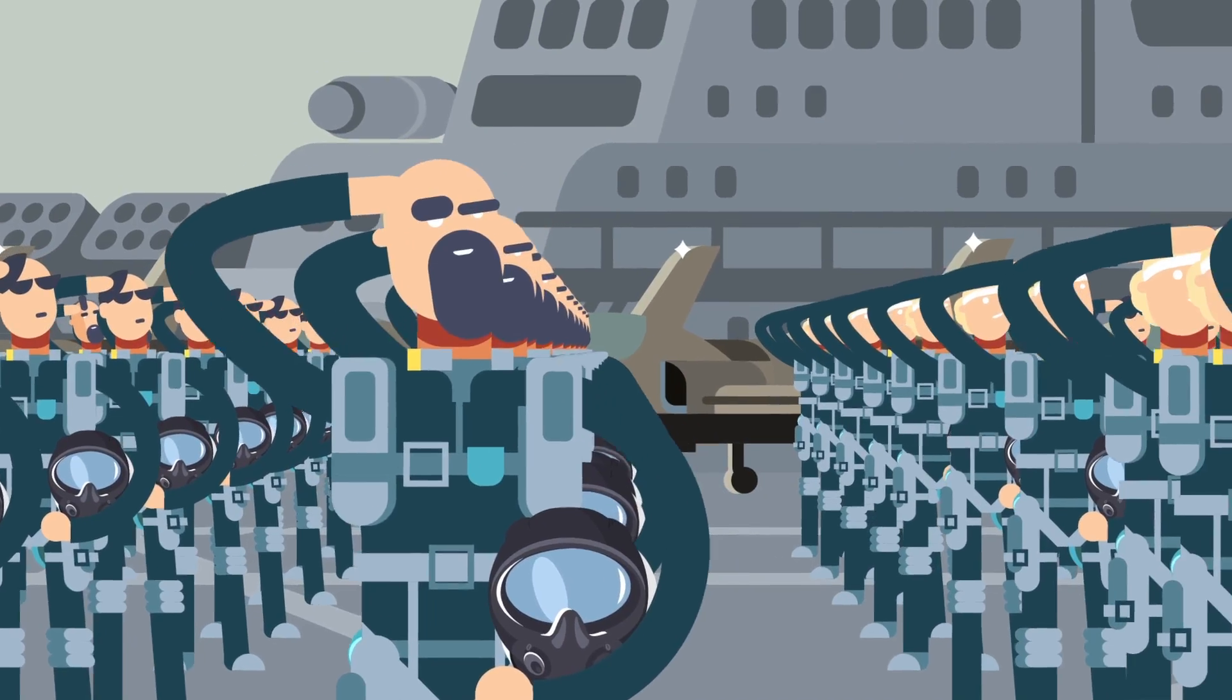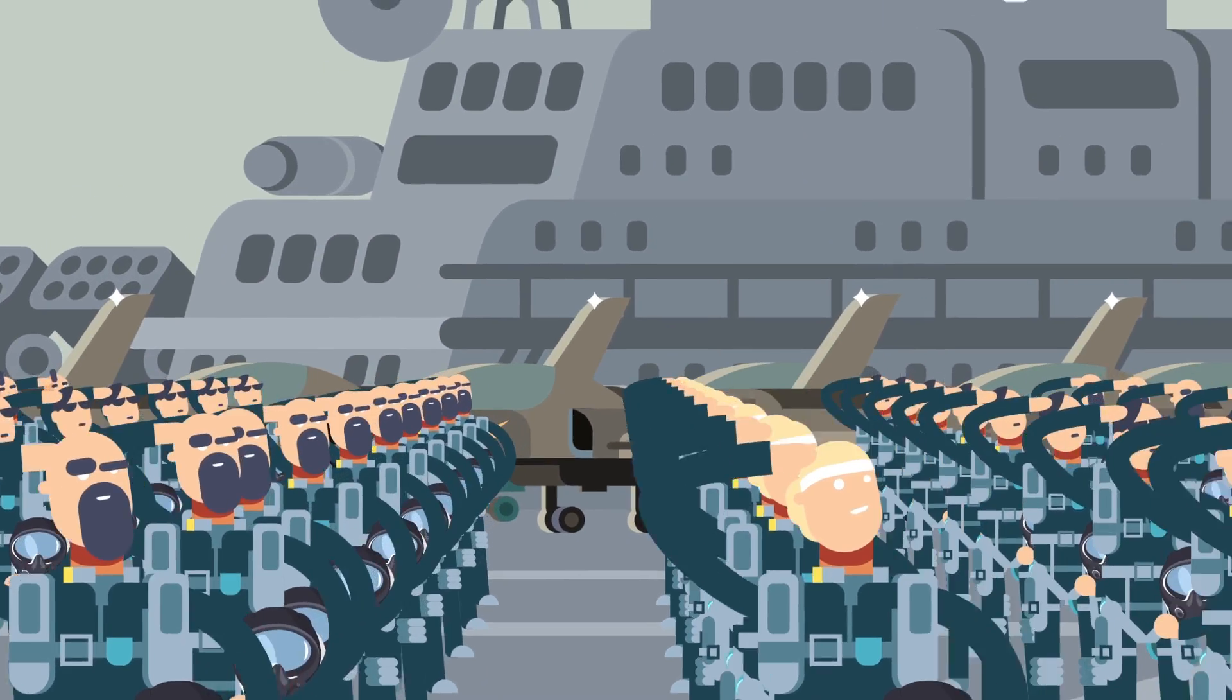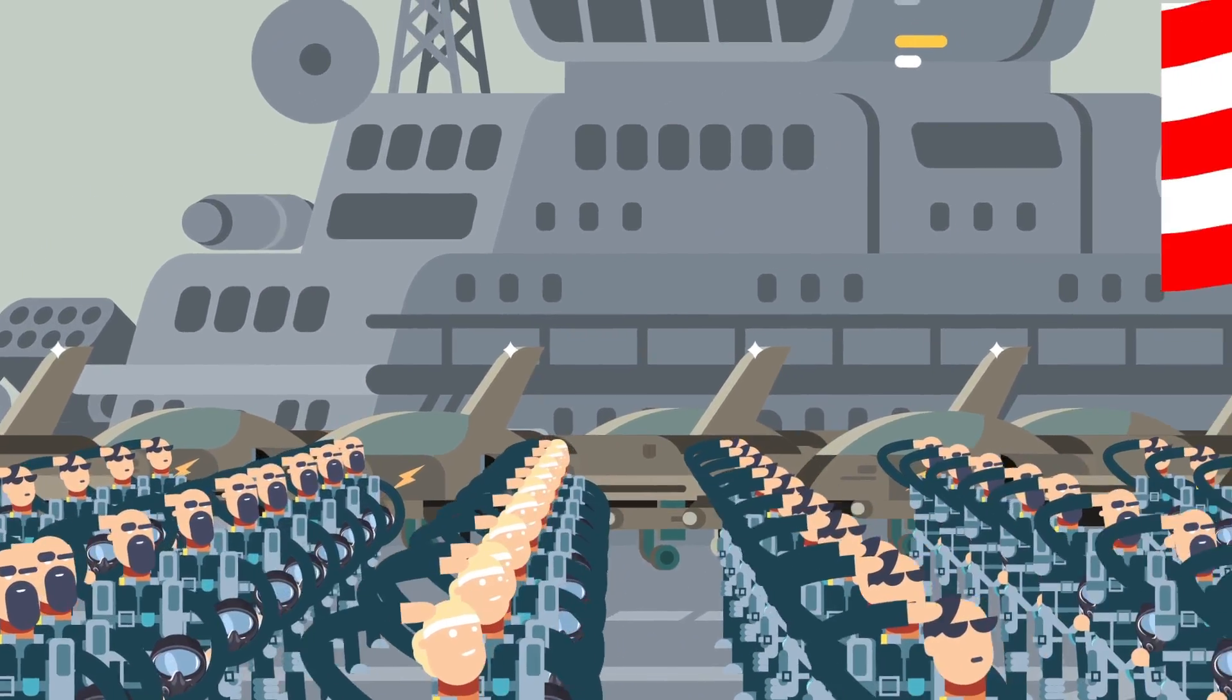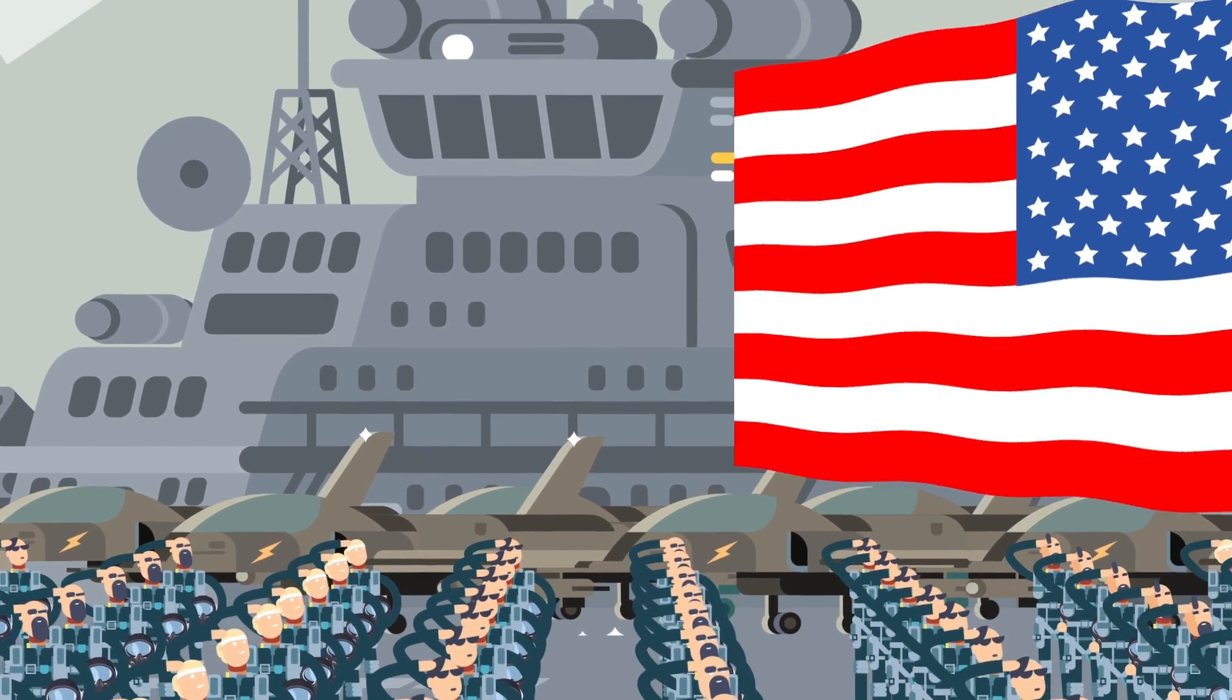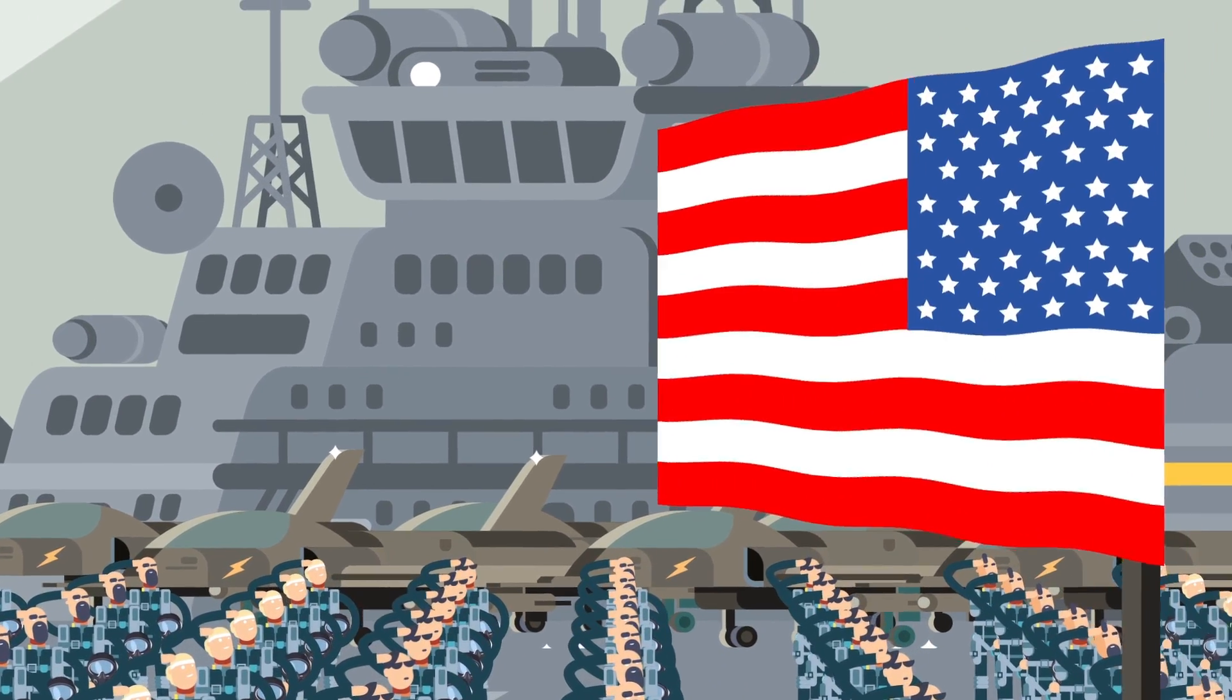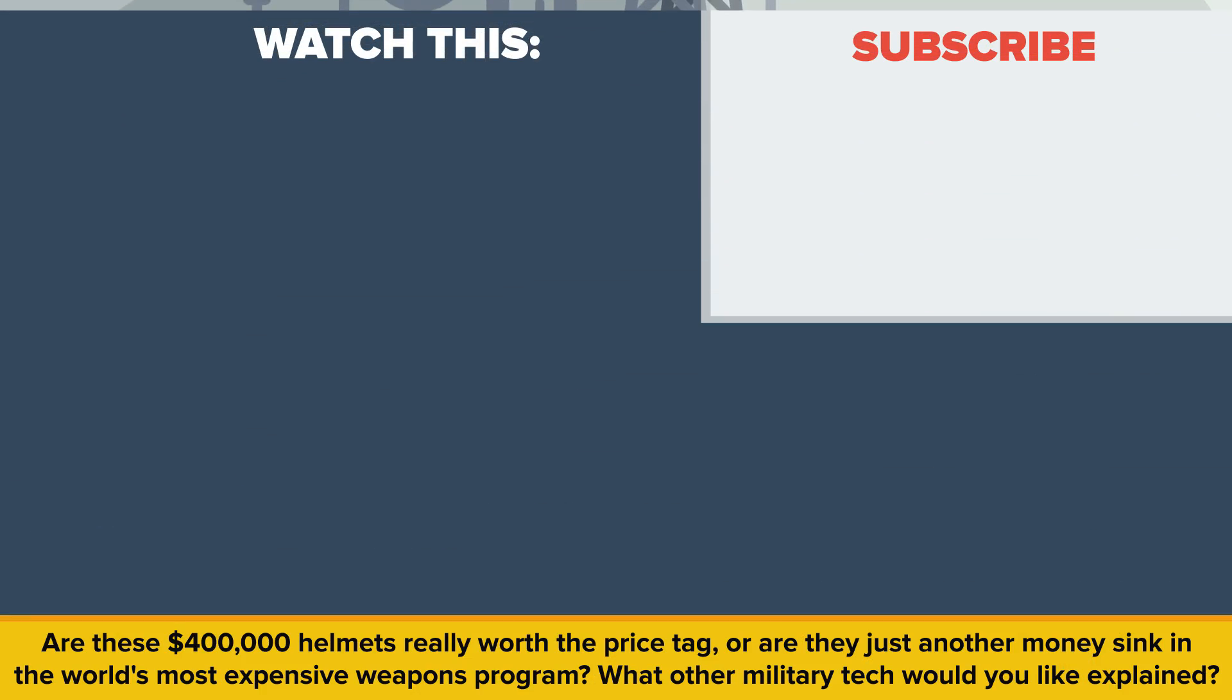But with as cool a job as piloting the world's most advanced aircraft, we're sure there's no threat of any of these pilots getting bored and quitting any time soon. Are these $400,000 helmets really worth the price tag, or are they just another money sink in the world's most expensive weapons program? What other military tech would you like to see explained? Let us know in the comments. Also, be sure to check out our other video, Worst Punishments in the History of Mankind.